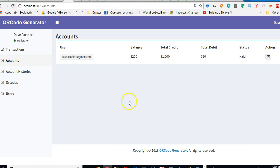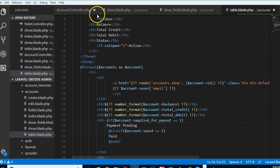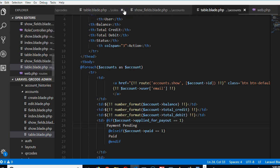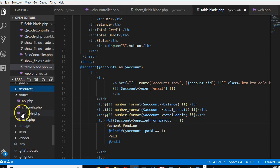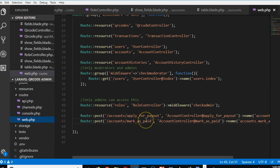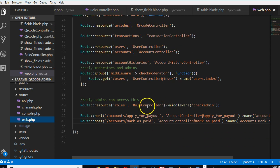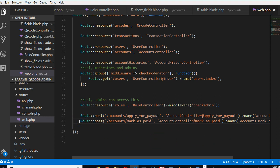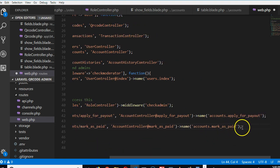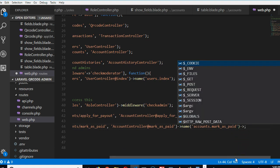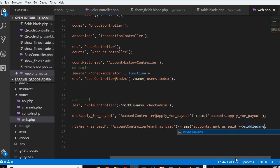Generally we don't want non-admins to access the account index page, so we'll go to web.php and restrict access. We don't want random people being able to access it. Go to your route folder, open web.php — we're going to restrict some routes. For instance, this route has been paid for but can only be accessed by admin, so we'll add middleware: check_admin.